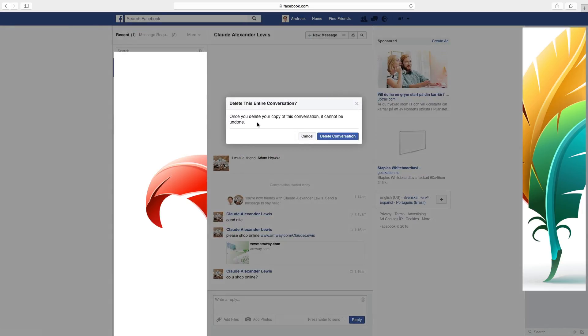Once you delete your copy of this conversation it cannot be undone. So if you want to delete all of your messages just click on delete conversations. This is how you delete your Facebook messages.